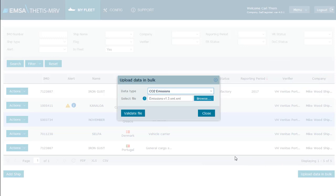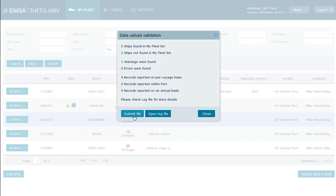Note that this is a technical validation to confirm data consistency. The system does not do any assessment or verification of the content. In this case, we note there is one warning. We click to open the log file and we note that the IMO number from the file is not in our my fleet list.